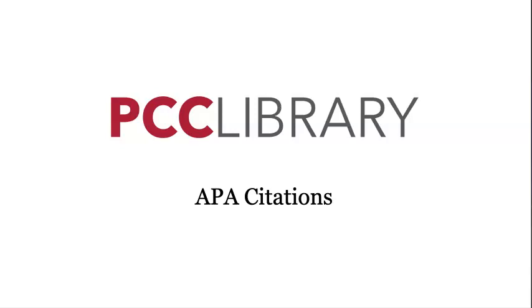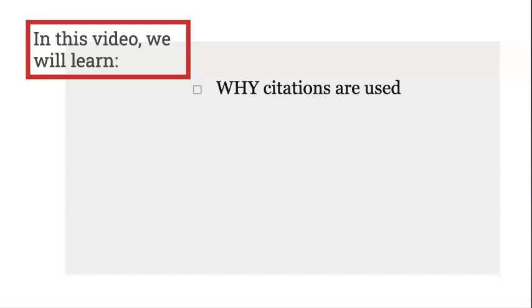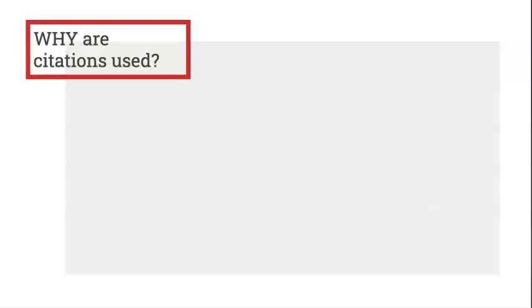Hi everyone, I'm Mary, one of your friendly PCC librarians. In this tutorial, we'll be discussing APA citations. By the end of this video, we will learn why citations are used, when to use citations, and how to create citations following APA 7th edition. Okay, let's jump in.